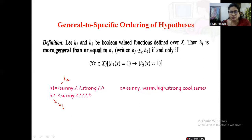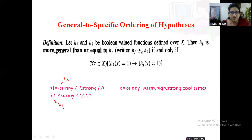Now let us check the first attribute value: sunny in the instance and sunny in h2 — both are matching. All other values are also accepted by h2. But comparing both hypotheses, h1 has 'strong' at one position whereas h2 has a question mark there. So from here I can say that hk is more specific than hj.